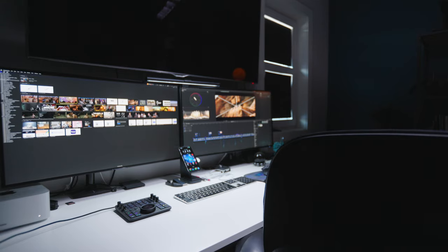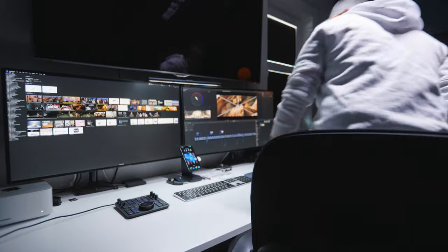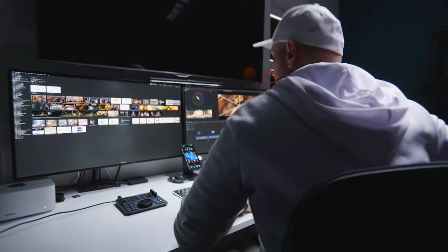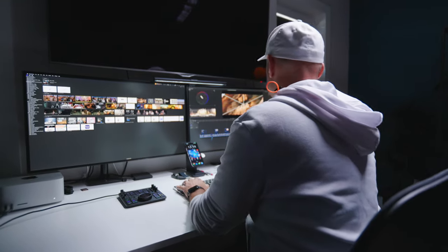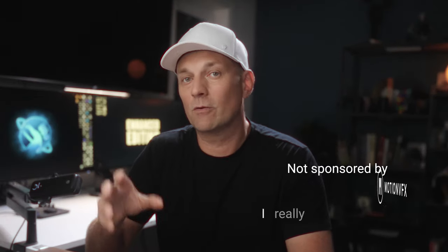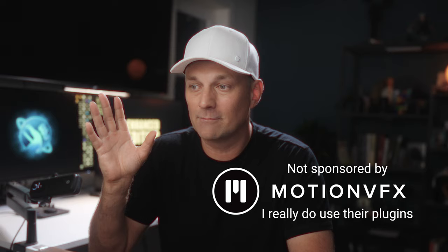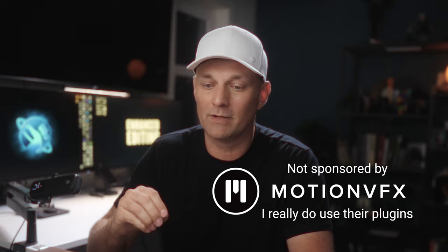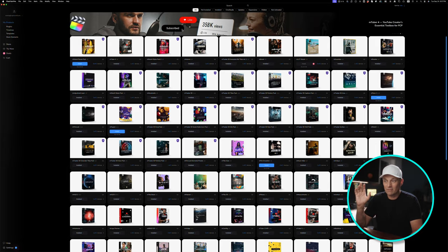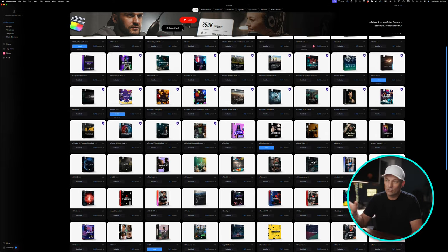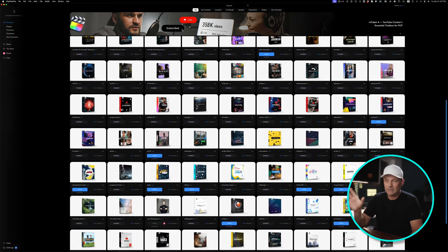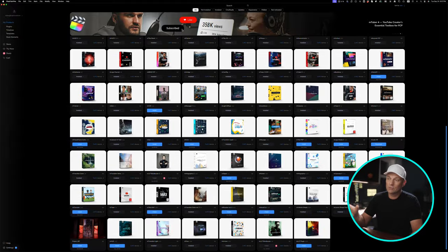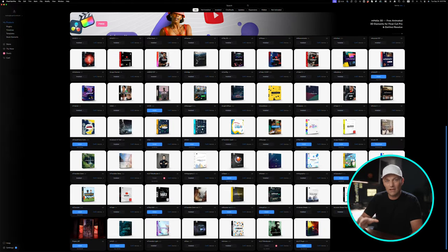In the simple days, it used to be that if you're an editor, you just edit. But now most editors are required to have way more skills like motion graphics to elevate every edit that they work on. And that's where Motion VFX comes in clutch for me. Over the last five years, I have used so many of their plugins and templates to help build out all the edits that I work on.